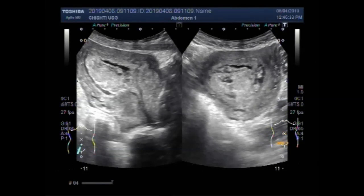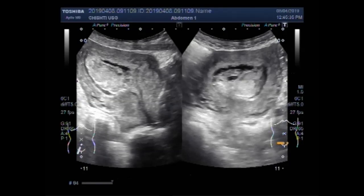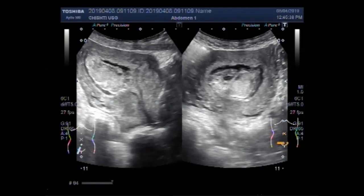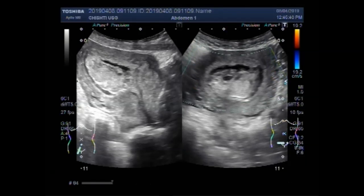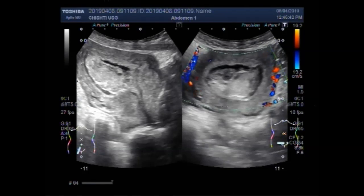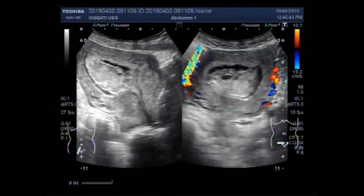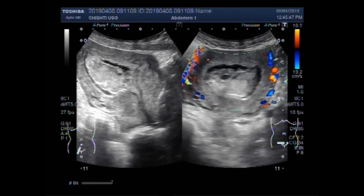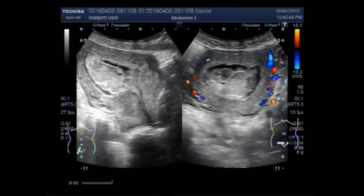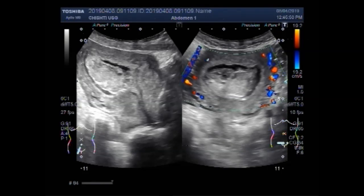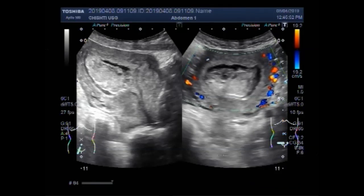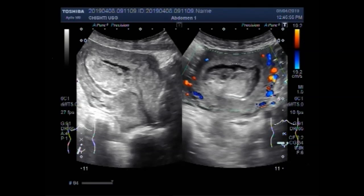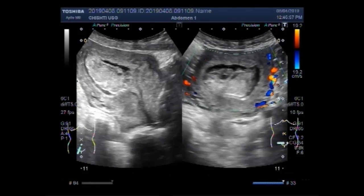Again, you can see these retained products of conception. There is no blood flow seen inside the retained products of conception.